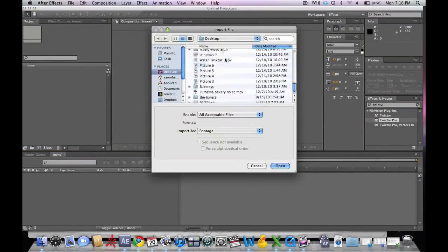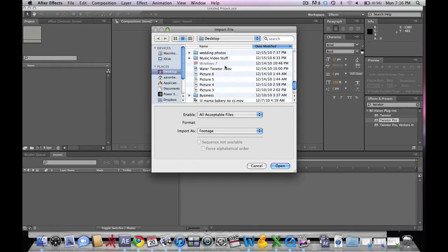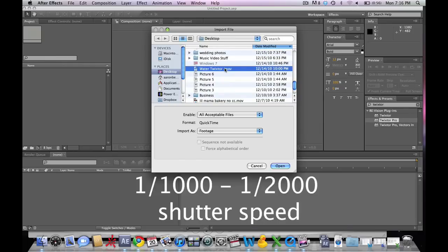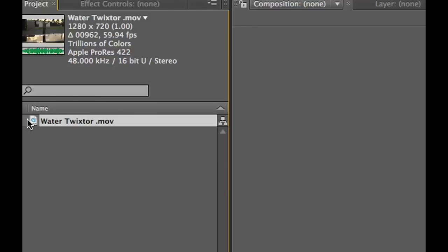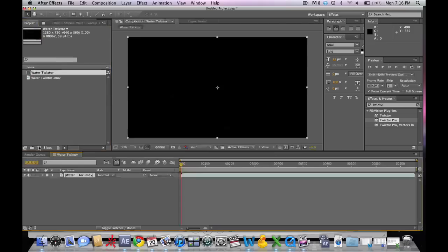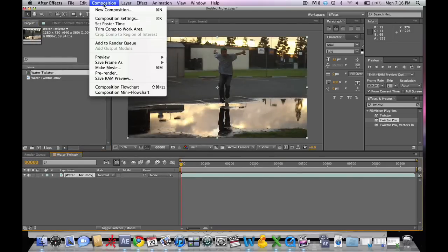When you shoot this, you're going to make sure that you use a very high shutter speed so that the motion blur is highly reduced, making Twixtor a lot more effective when making it to slow motion.